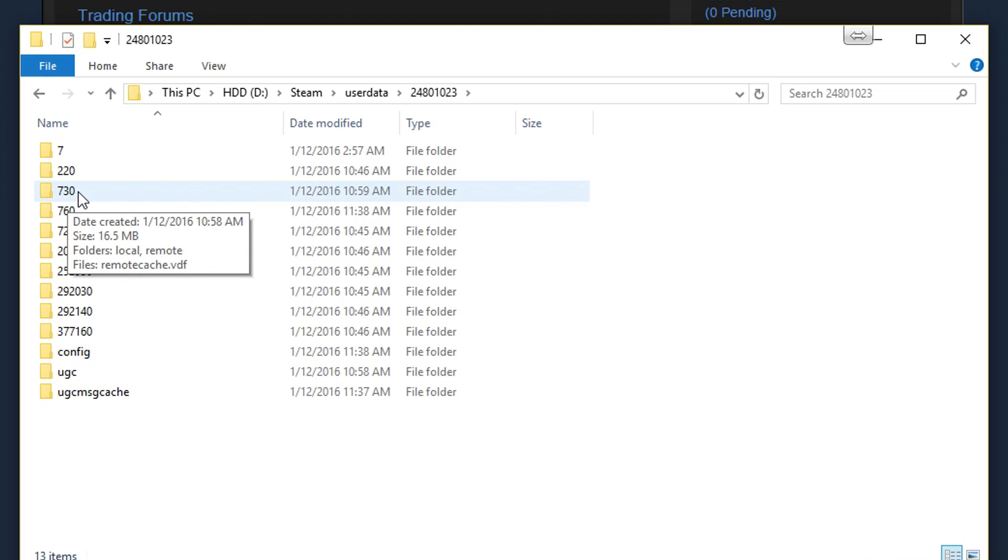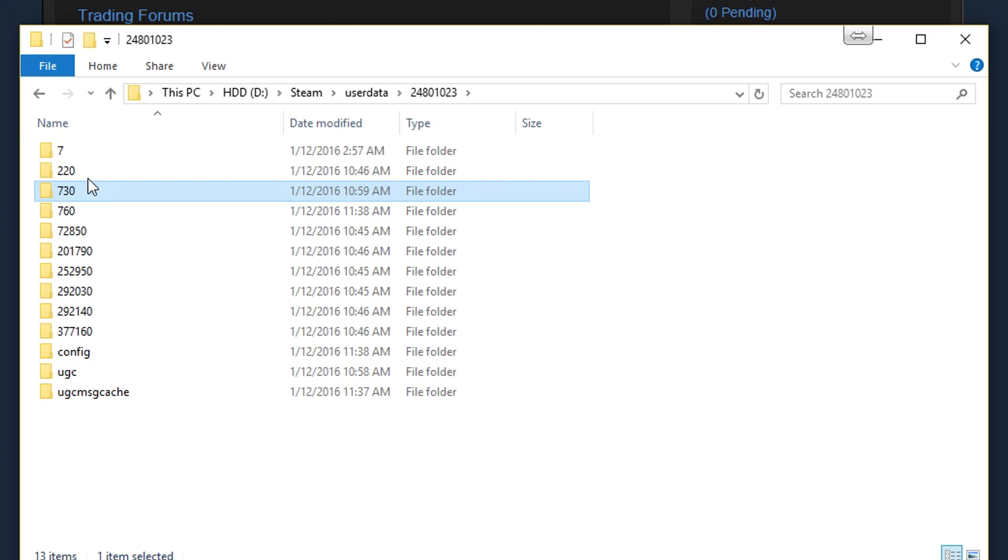Step 4. Close the game if you have it open and after that delete the folder 730.